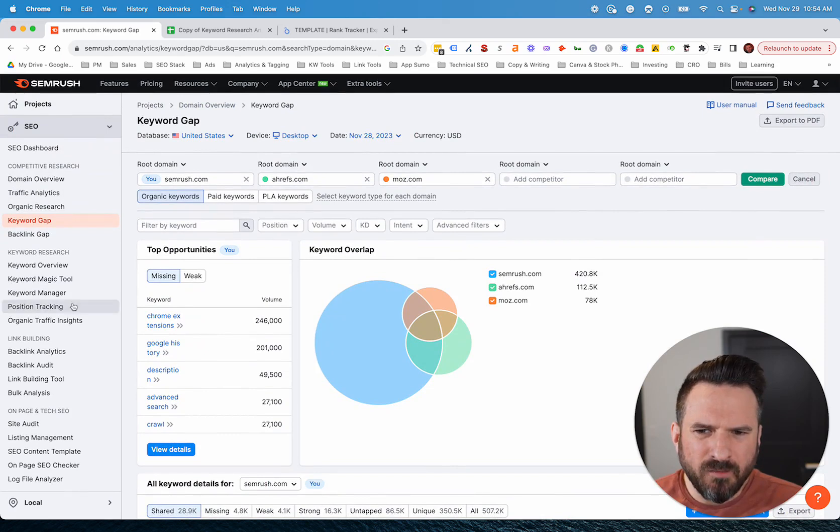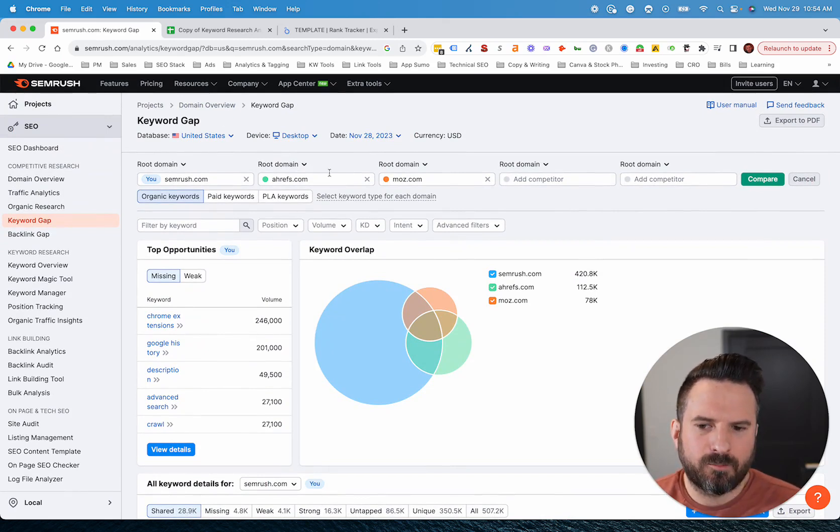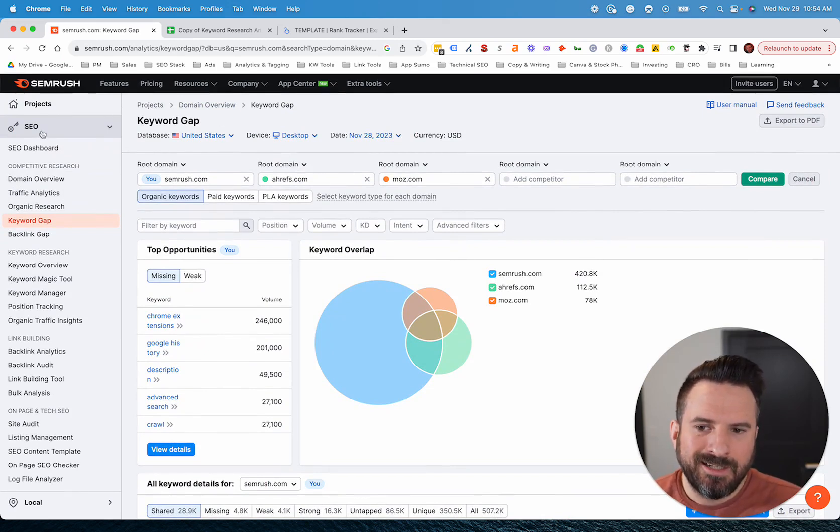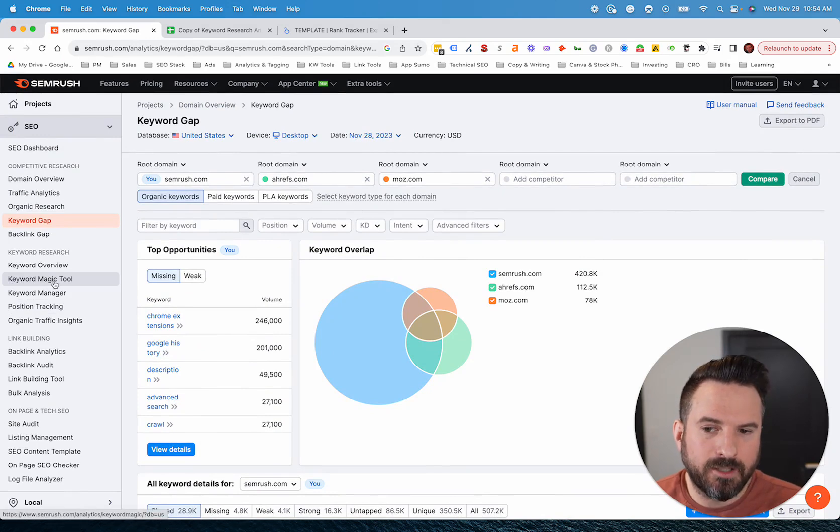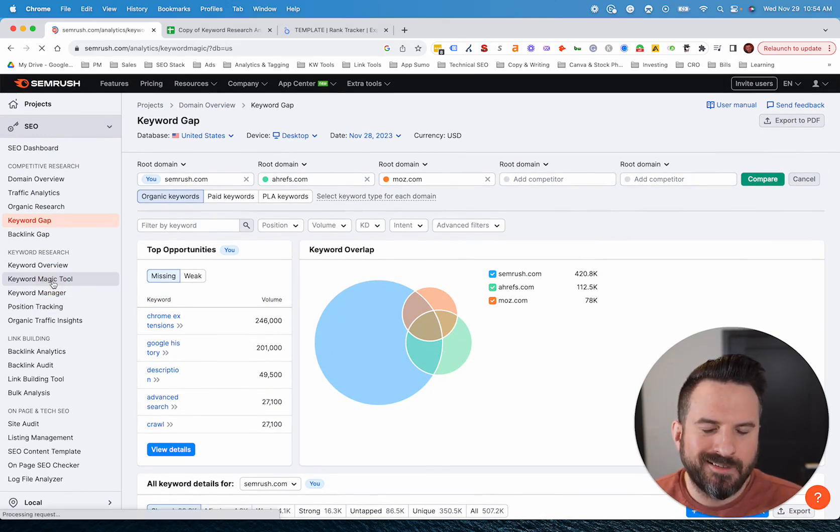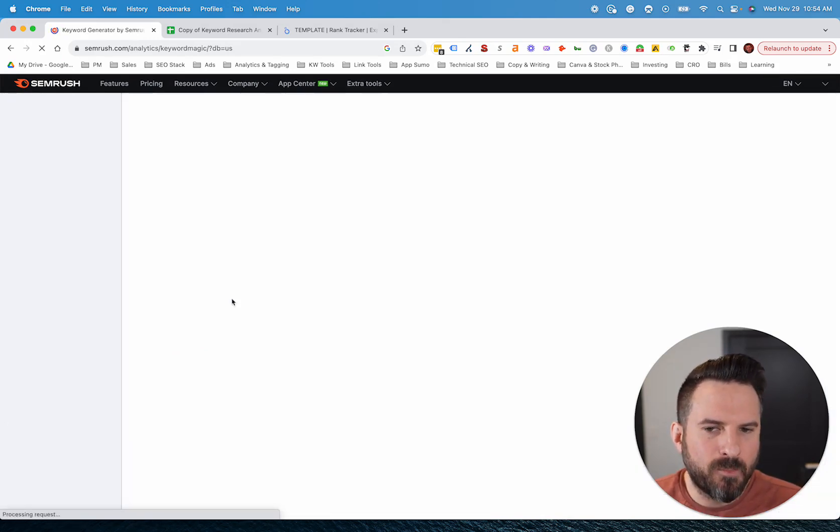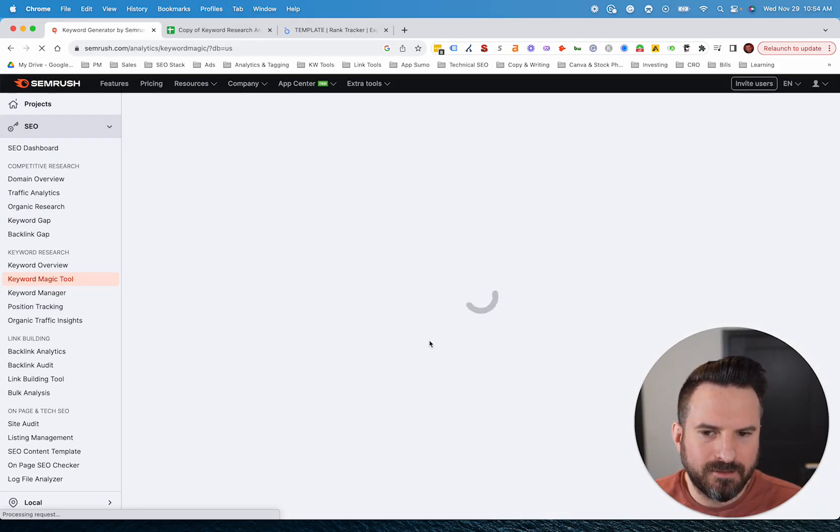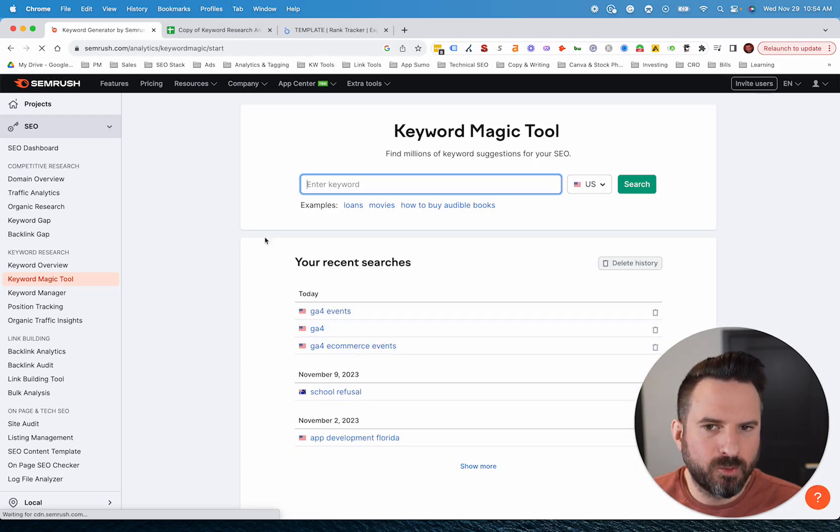So that's really it. That's how I use SEMrush for keyword research. Again, my primarily tool that I'm working out of is the keyword magic tool. This is where I'm going to get most of my data to then export into a Google sheet.